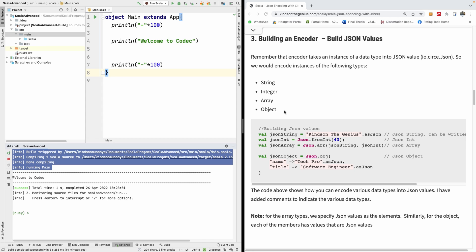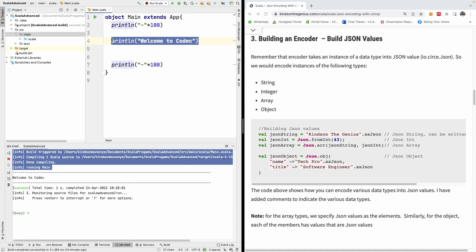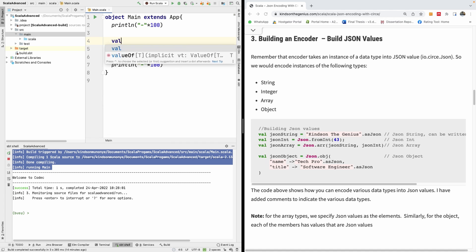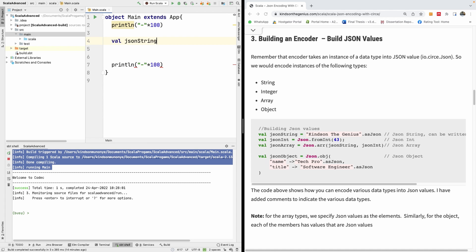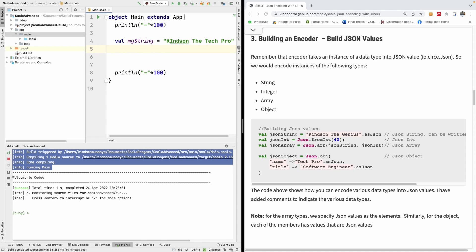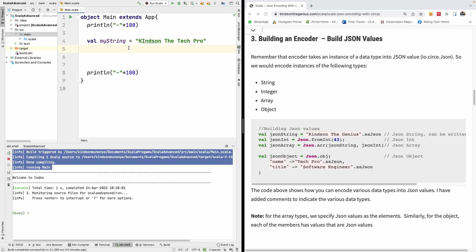We are going to be building encoders and decoders for string, integer, array, and object. Let's start by creating a string and decoding it using a decoder provided for us. I'm going to create a new string: val my_string equals... Now we want to create a JSON from a string. To do that we use an encoder — we encode the string into JSON.